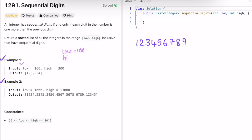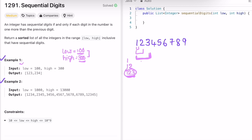Let's take the first example where low equals 100 and high equals 300. The sequential numbers are 1, 12, 123, and 123 falls between the range 100 and 300. The key insight is to take the length of these limits — the length of low is 3 and the length of high is also 3, so our sequential numbers will also have length 3. This gives us a hint to use a fixed sliding window.